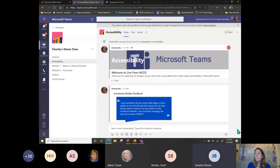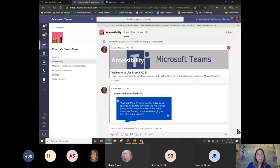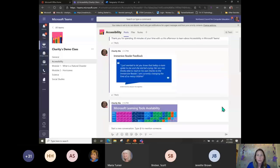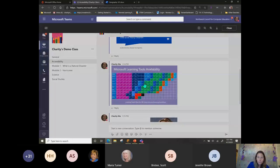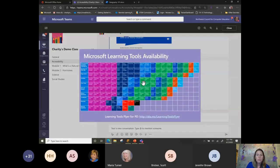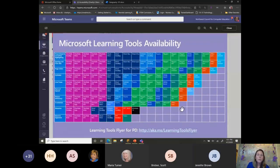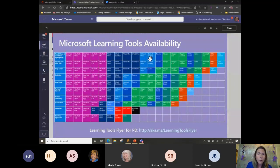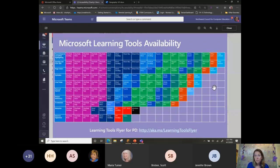A question about whether these tools are available in other programs beyond the online versions: yes, they are available on the desktop Office app as well. Looking at the Periodic Table of Learning Tools image — if you want the Read Aloud feature, it's available in all versions of OneNote, Word Online, Word Desktop, Word Mac, Word iPad, Outlook Web, Outlook Desktop, Teams, Flipgrid, Flipgrid iOS and Android, Whiteboard, Forms, Minecraft Education, Office Lens, and the Edge browser. There are all sorts of different places these are available.